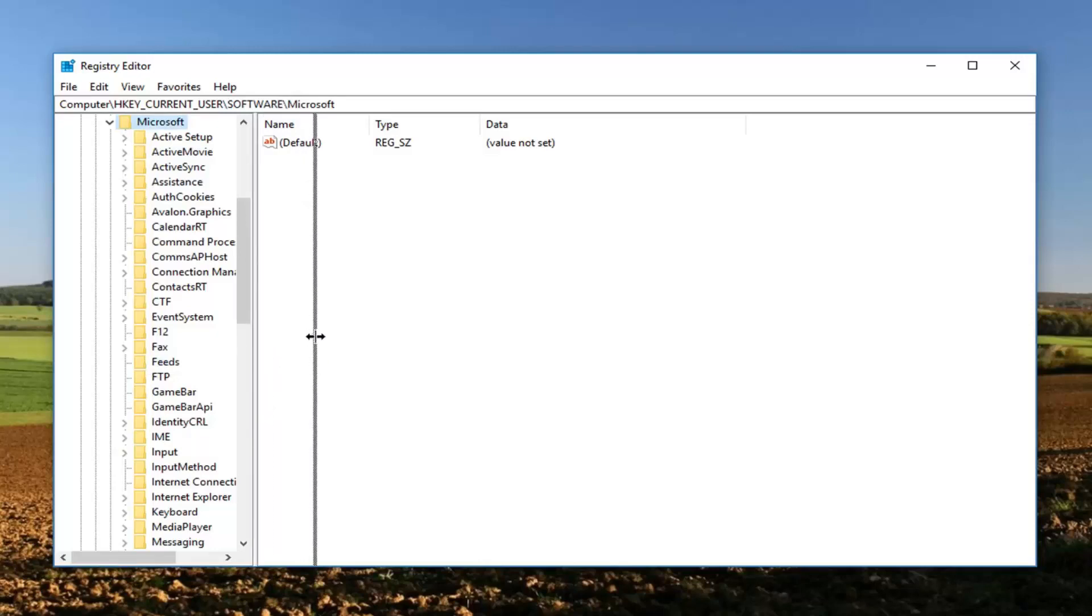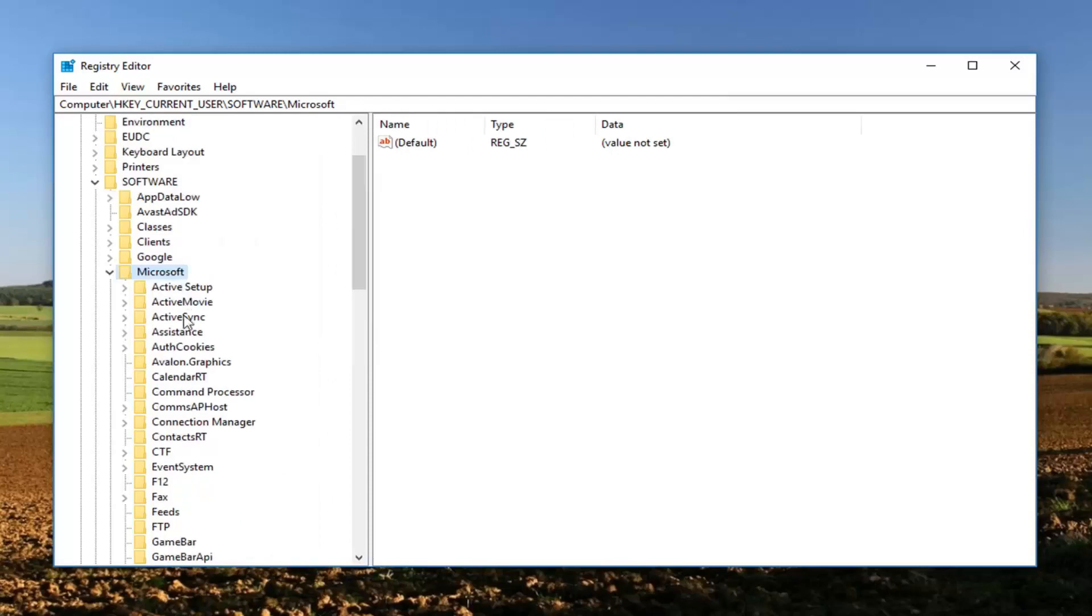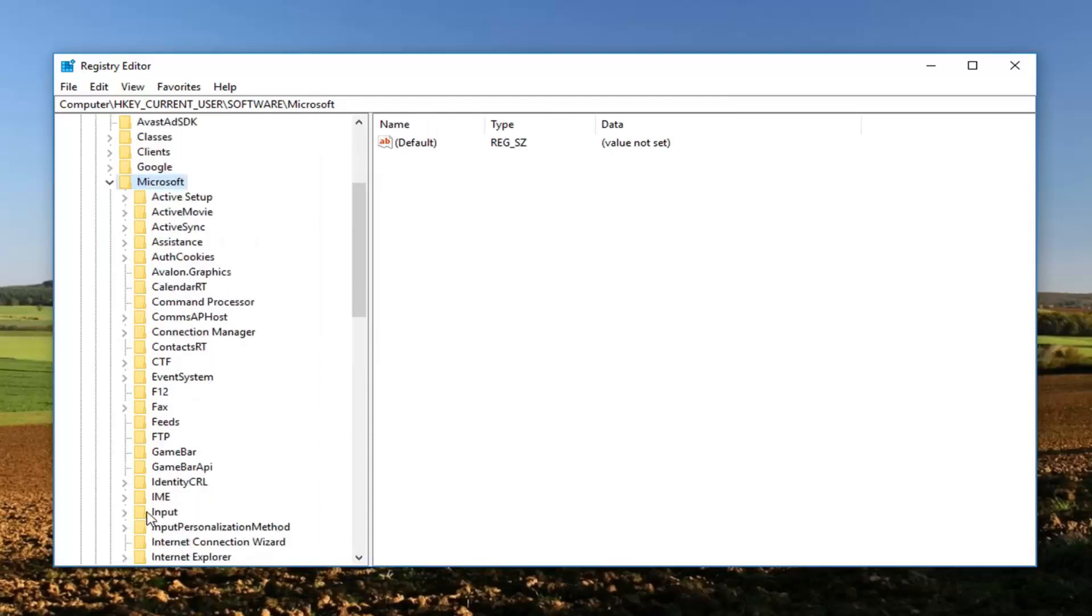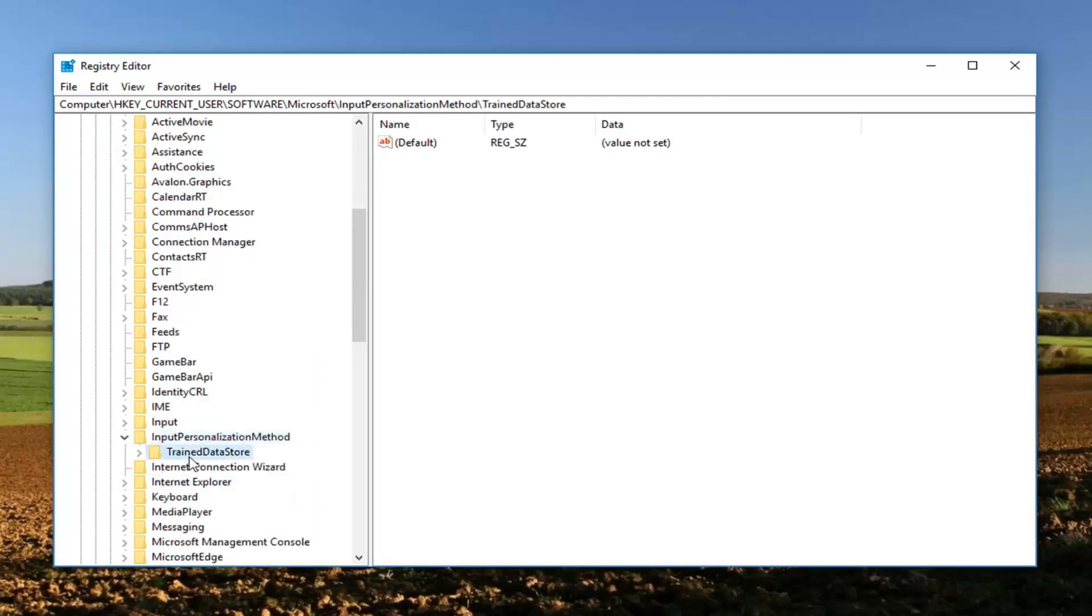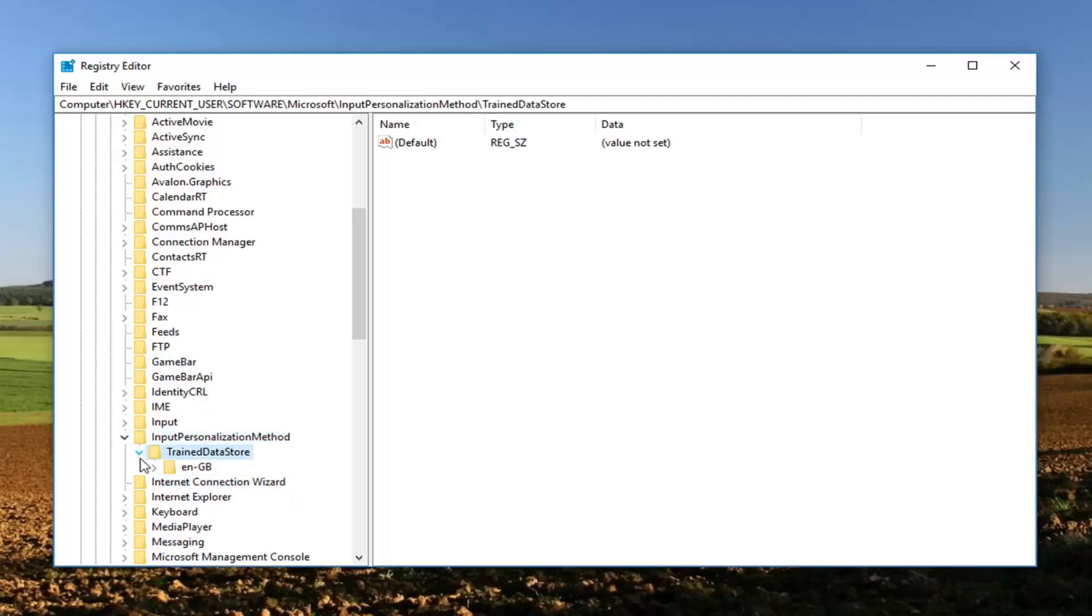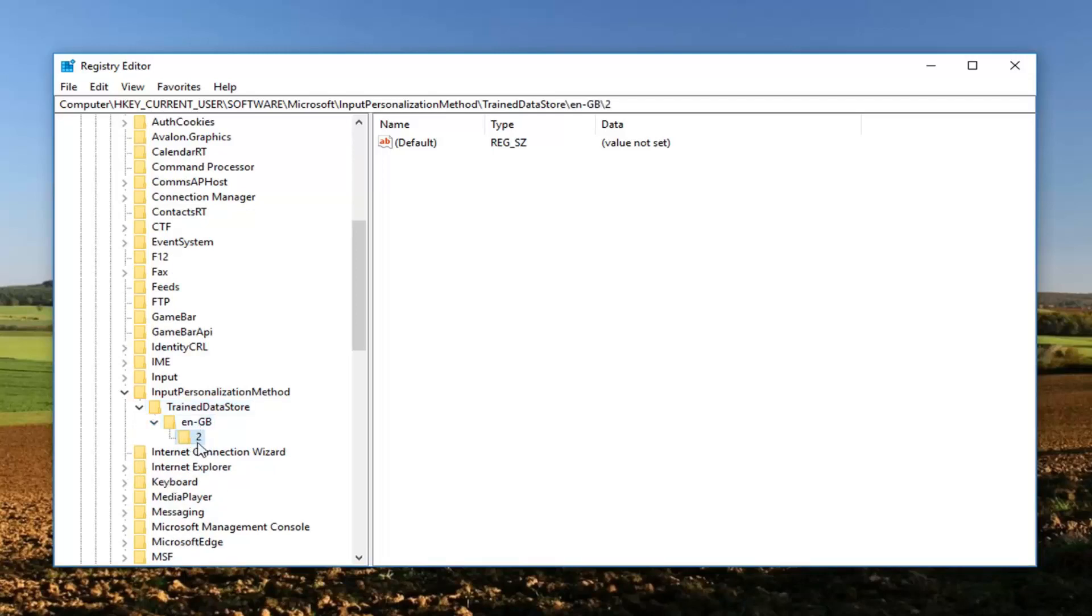I'm going to make this a little wider here so we can see where we're going. Now go down to InputPersonalizationTrainedDataStore and expand that. Expand TrainedDataStore, and then EN-GB. English doesn't really matter. There should be a folder named 2 in here.